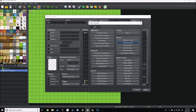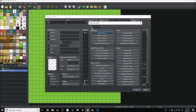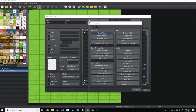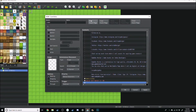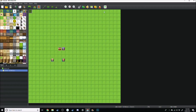This is what you do whenever you finish an auto run event. Go to Control Self Switch A and turn that on, then create a new event page. In that new event page, set Self Switch A to On, and that should end the auto run function.